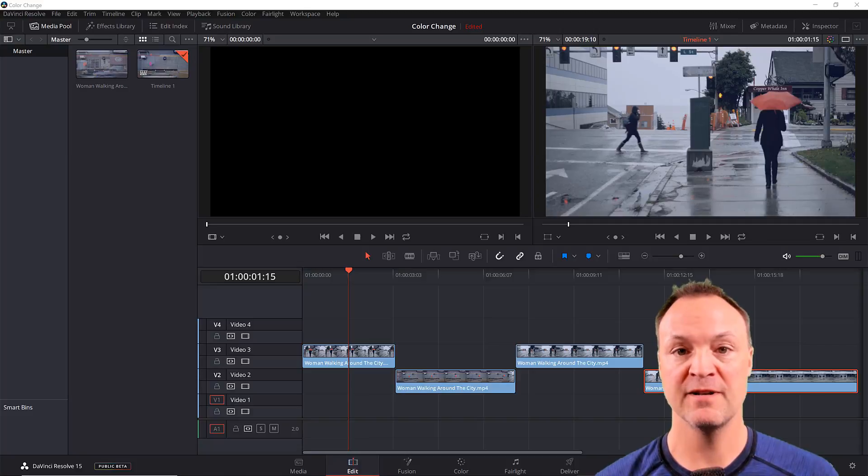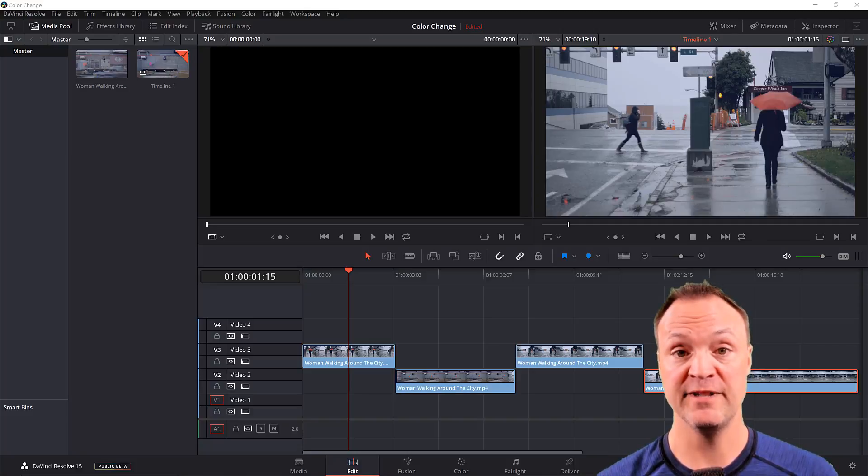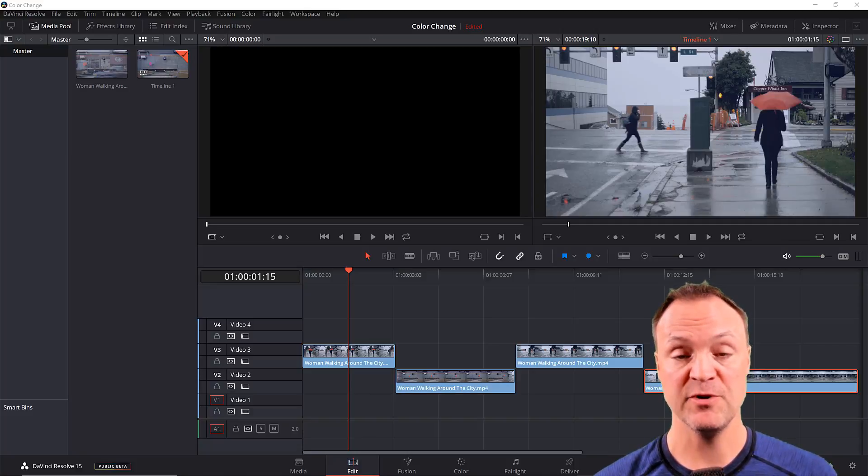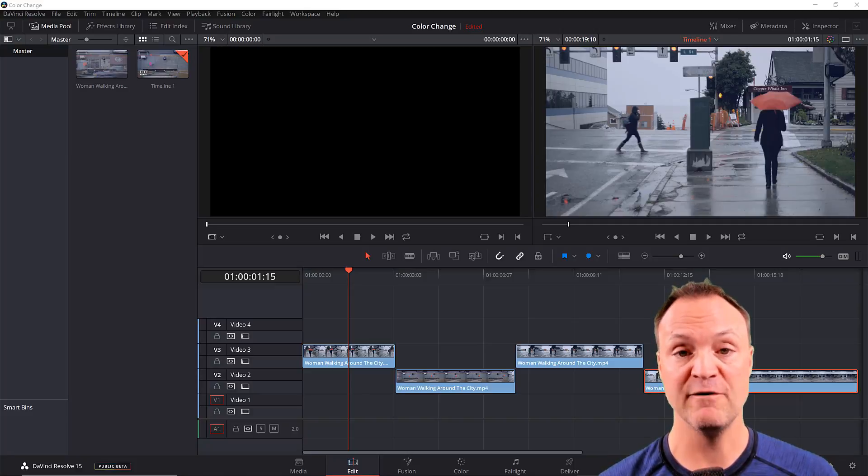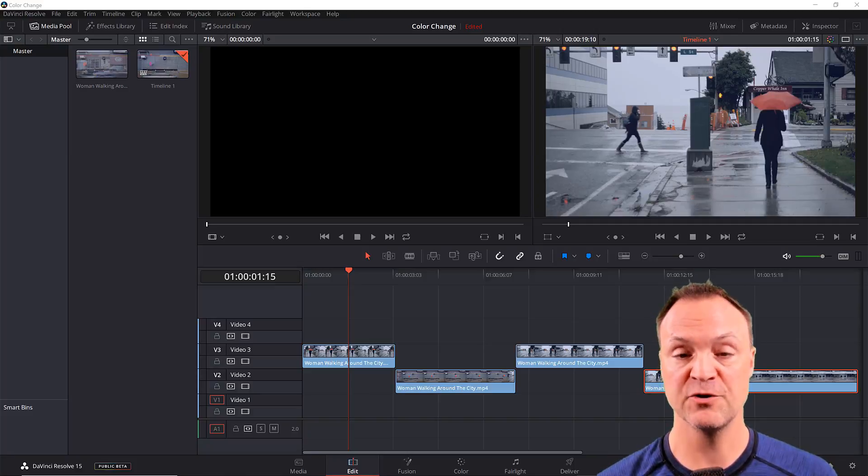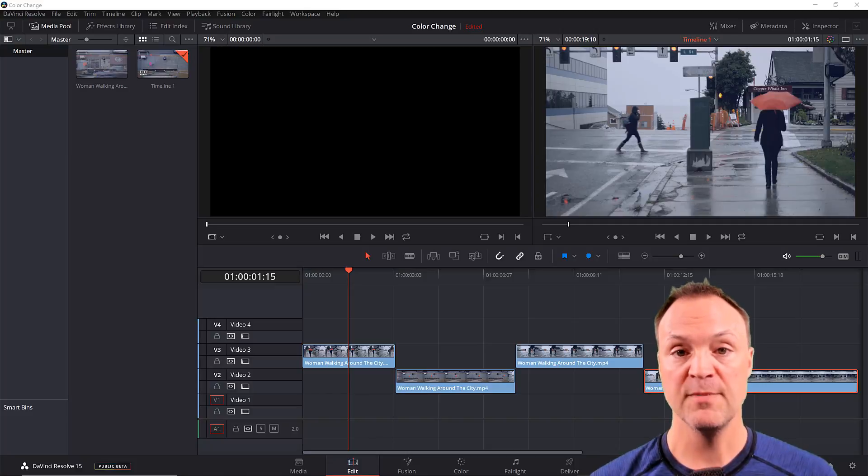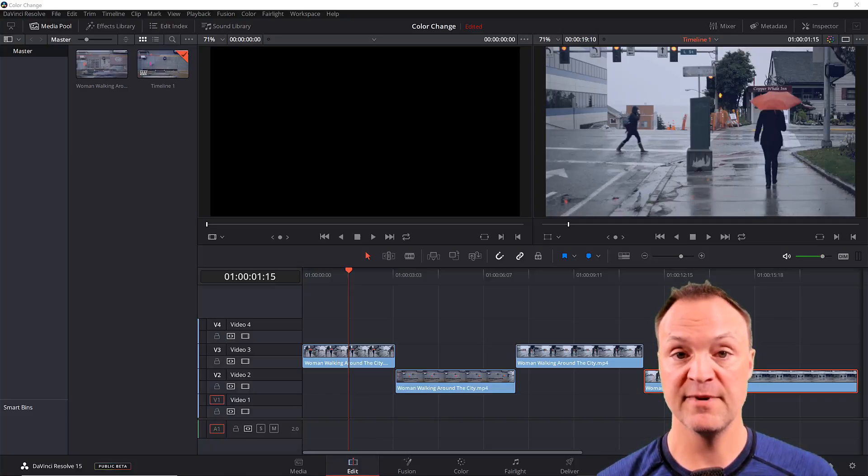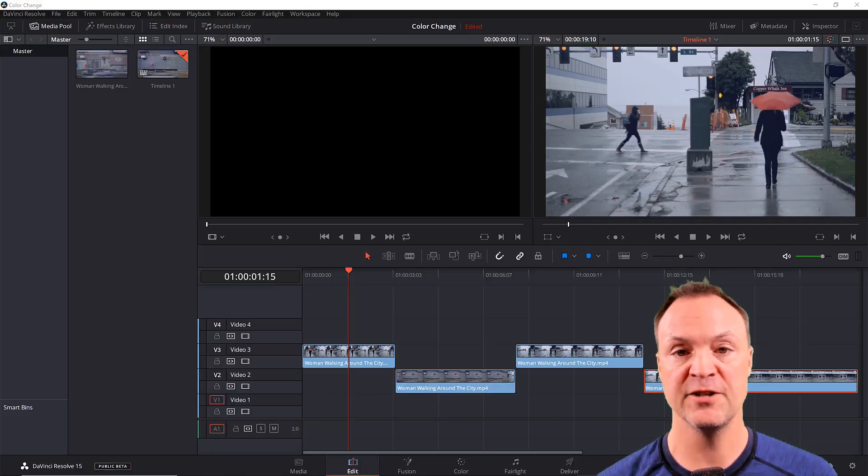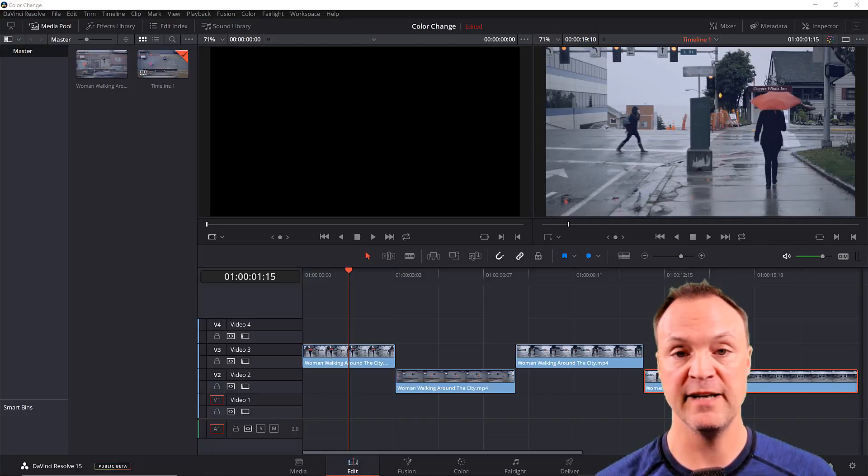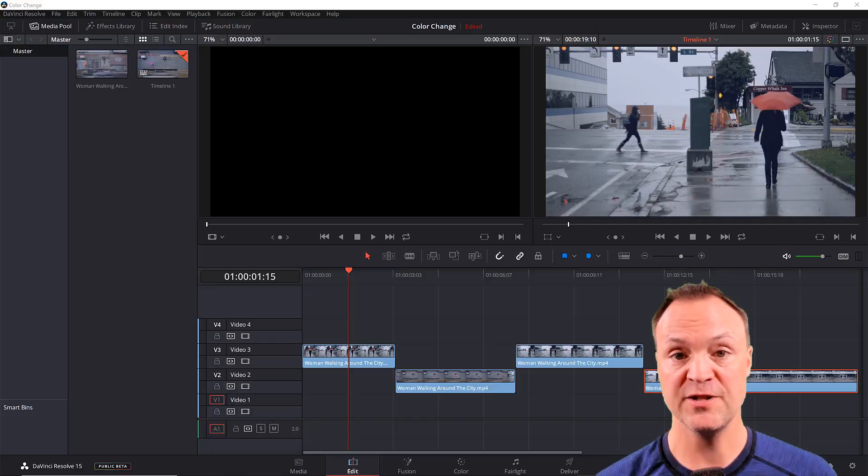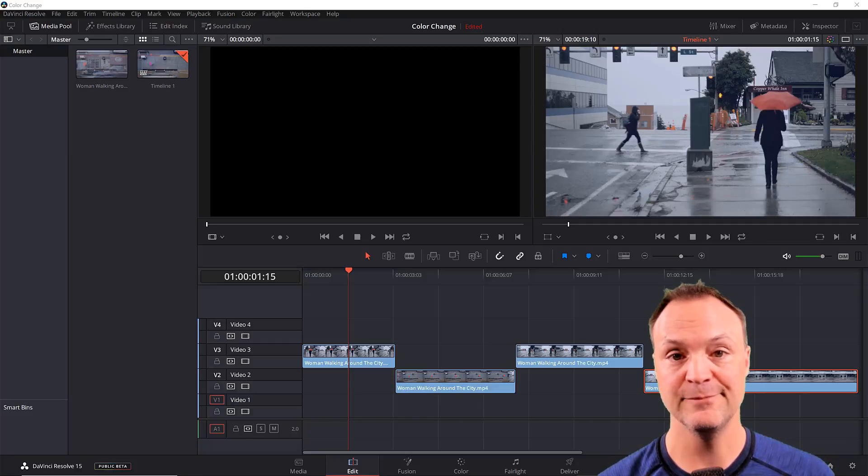Today I want to show you how to change the color of an object in video with DaVinci Resolve 15. So I'm using the free version of DaVinci Resolve 15. If you haven't used it before, I do have a beginners tutorial that I'll link down below. But for this one, the umbrella above my head here, the red one, I'm going to turn it to green and I'm going to apply it to other clips in this video. So let's get started on how to change these objects to a different color with DaVinci Resolve 15.